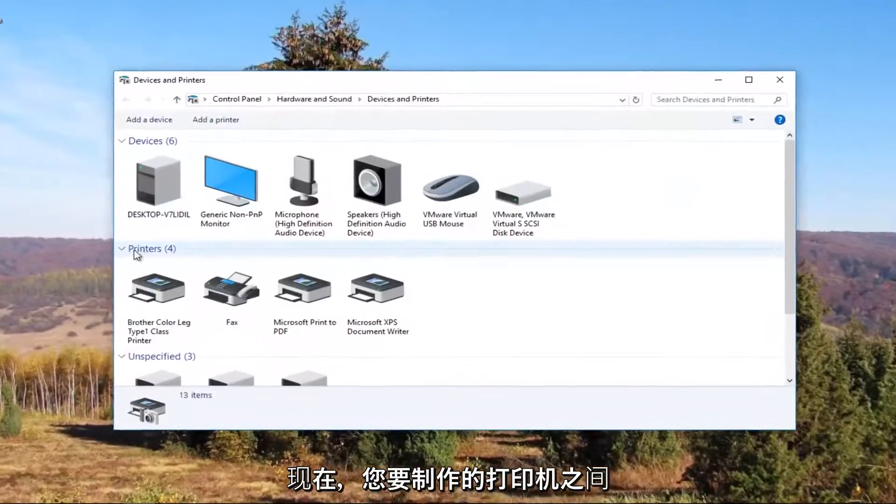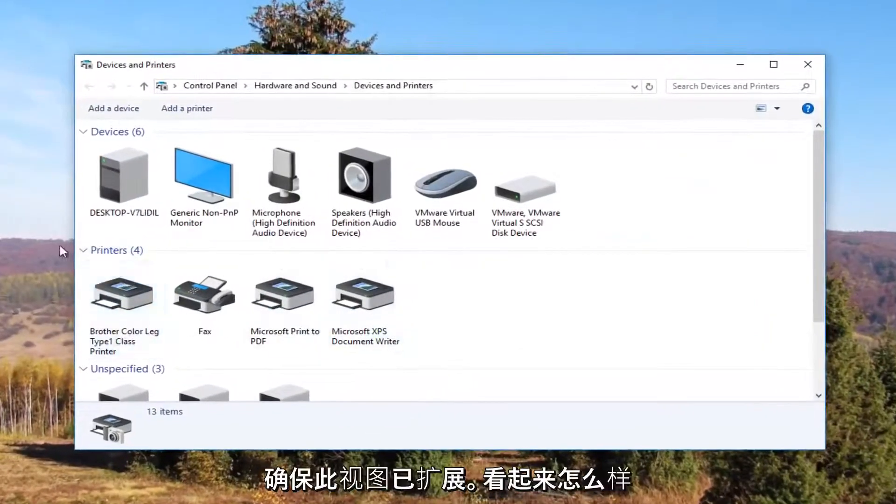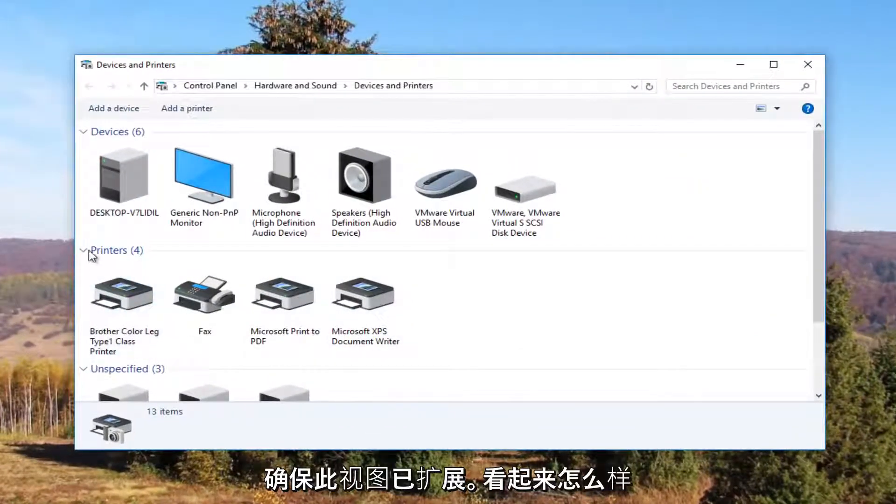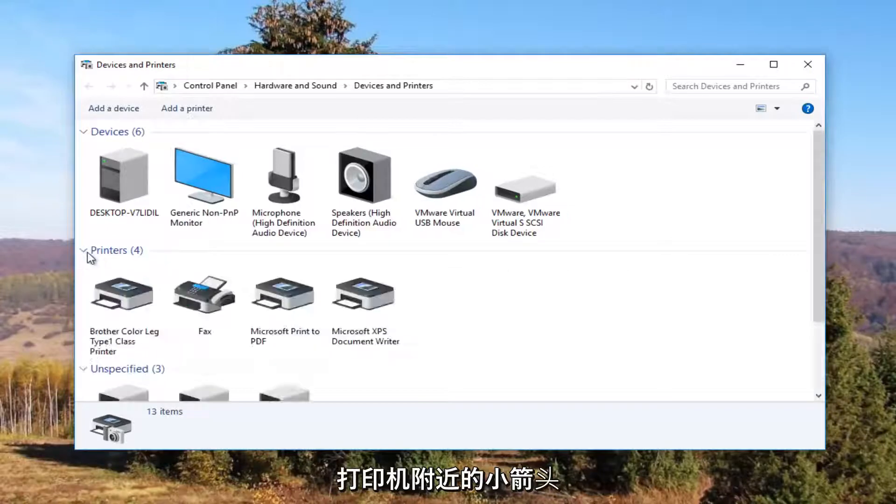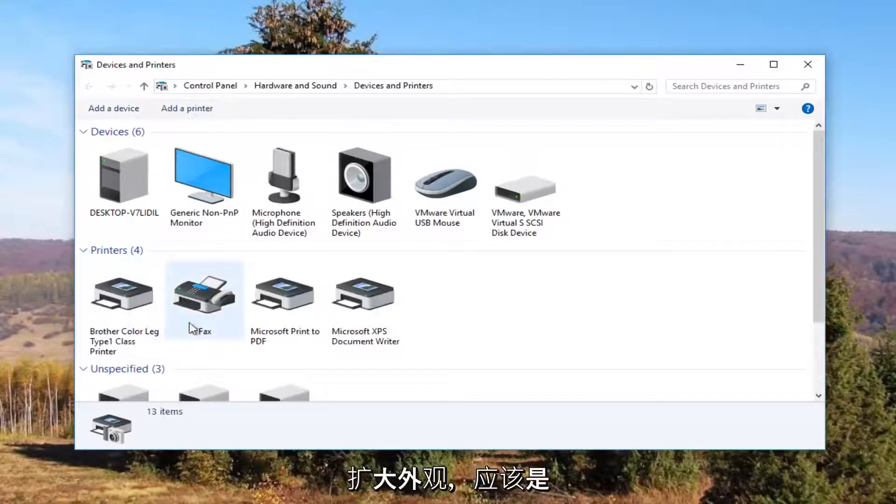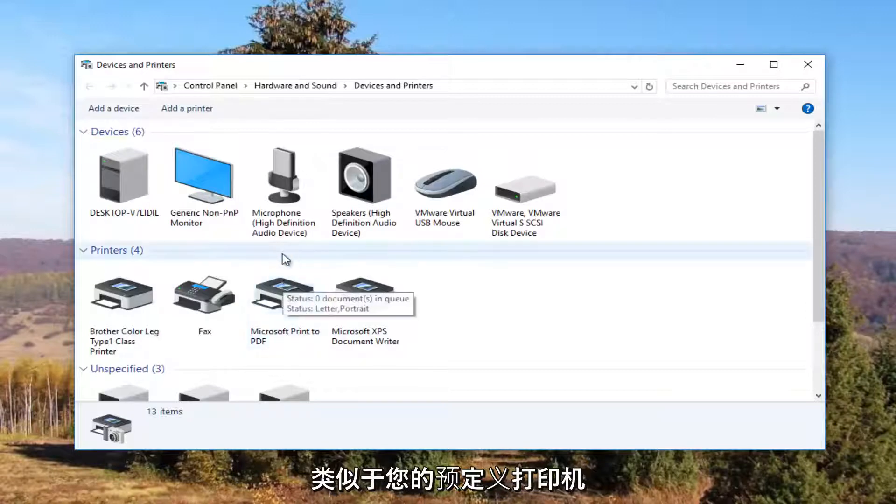So now underneath printers you want to make sure this view is expanded. If it looks like this you want to click on the little arrow next to printers once to expand the view. It should be something that resembles your default printer.